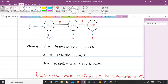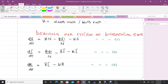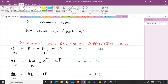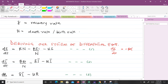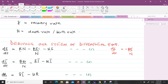Now let us derive the system of differential equations. dS/dt equals mu*N — the birth rate for the population — minus beta*S*I/N minus mu*S. This is similar to the previous SIR equation, but here we have beta*S*I divided by N because of the force of infection. The first mu term represents the birth rate and the second mu term represents the death rate.